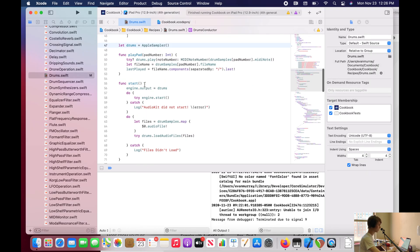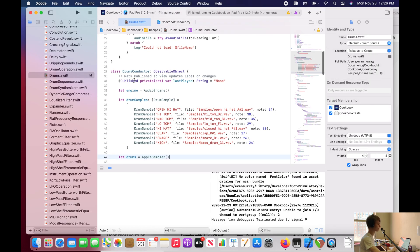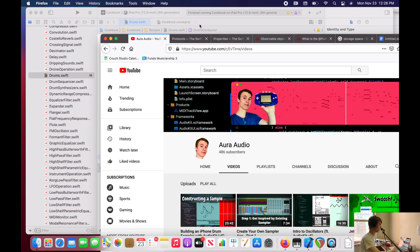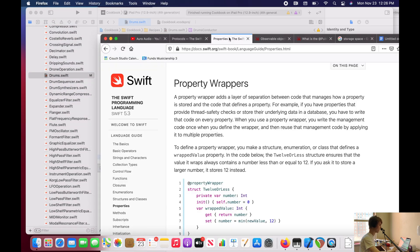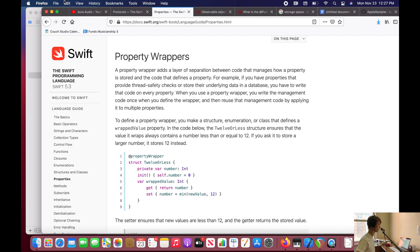And so that's another thing we have, something here that's called @published. Now you might think, what does this @ sign mean? The @ sign is something called a property wrapper. So a property wrapper adds a layer of separation between the code that manages how a property is stored and how the code defines a property.